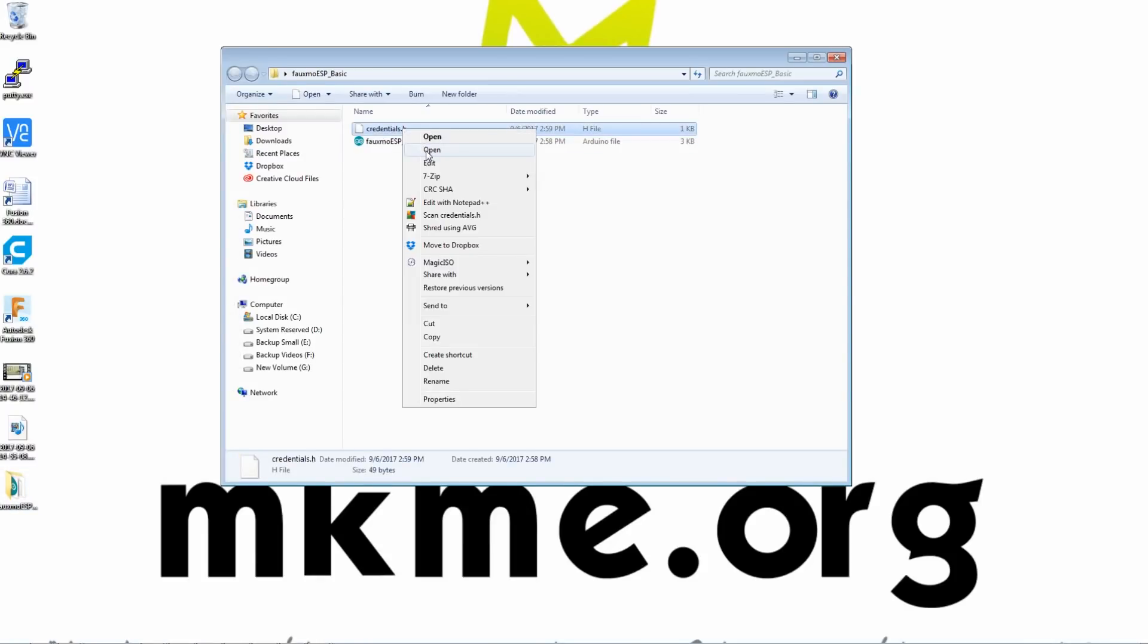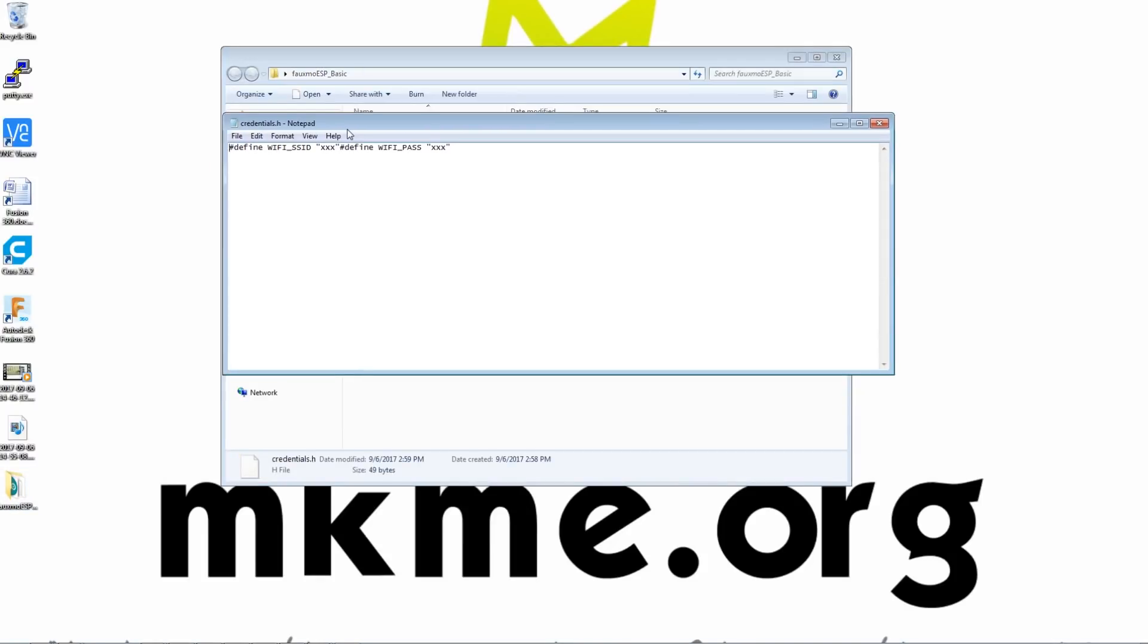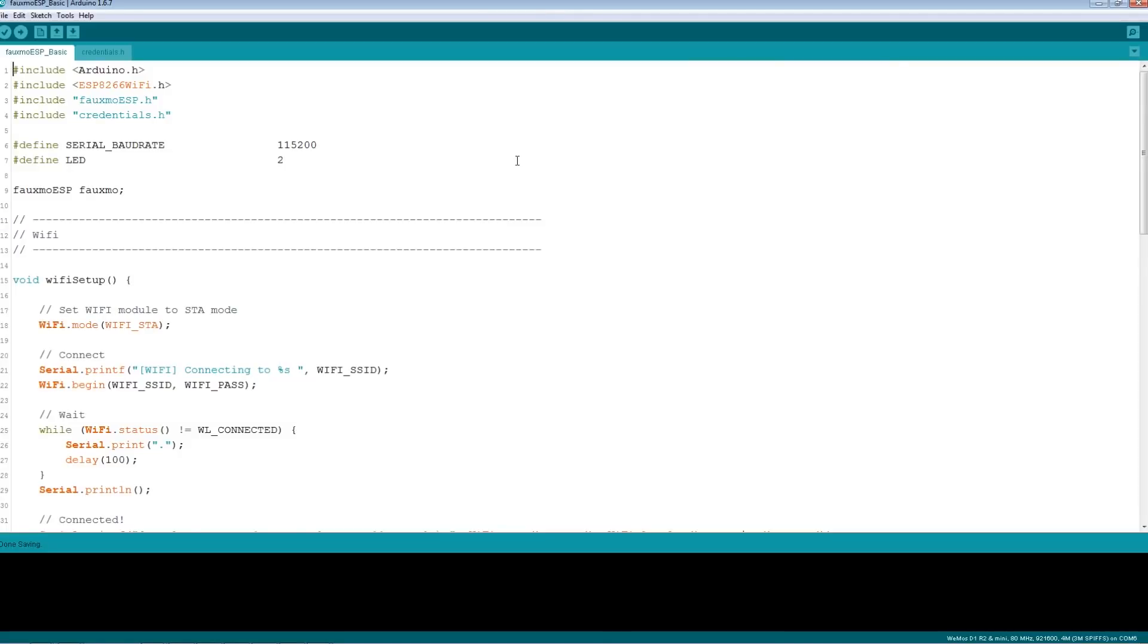we're going to edit credentials dot H. Just with notepad is fine. This is where you define your SSID and password for your Wi-Fi. So put your SSID, the Wi-Fi name on your Wi-Fi router, your network connection there, and then put your password in there and save it out. And that's it.